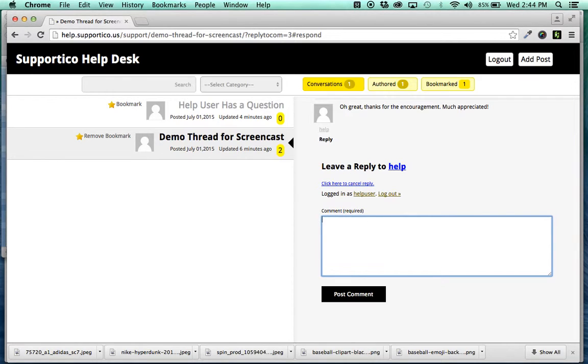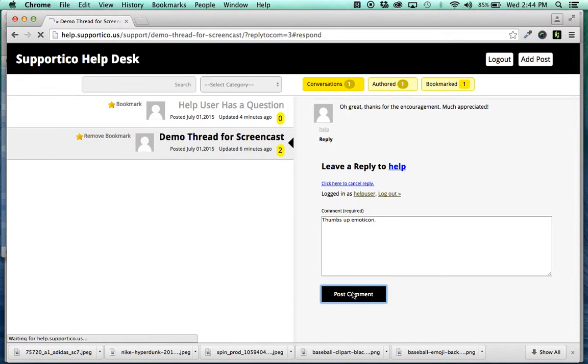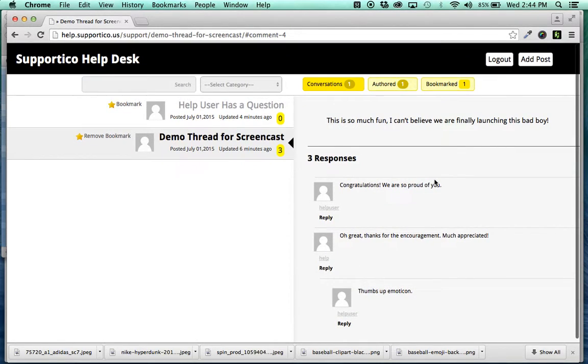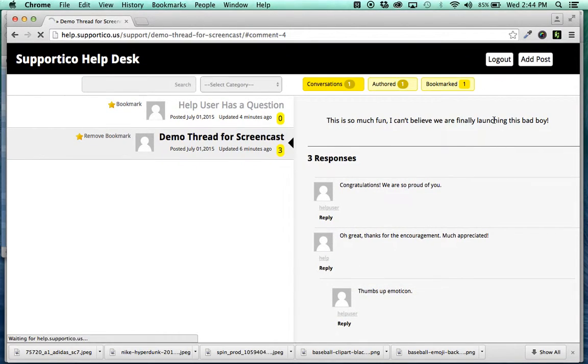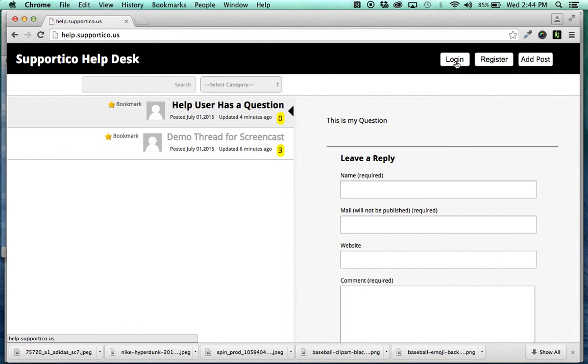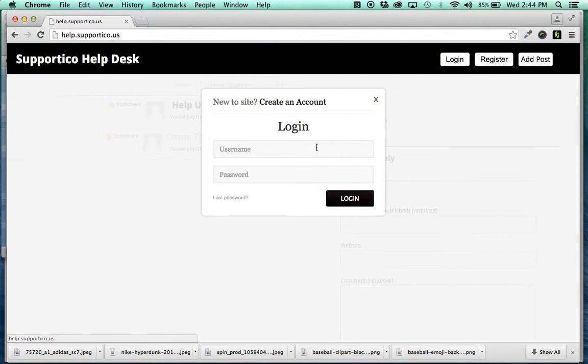I'm like in a circular congratulatory conversation right here. Thumbs, thumbs up emoticon, yay. All right, post that. So, that's there. Three responses, going to log out of the user. I hope your head's not spinning with all of this logging in and out.